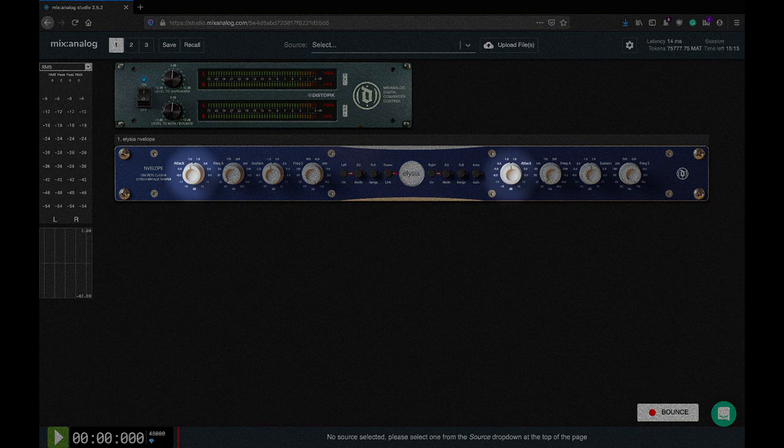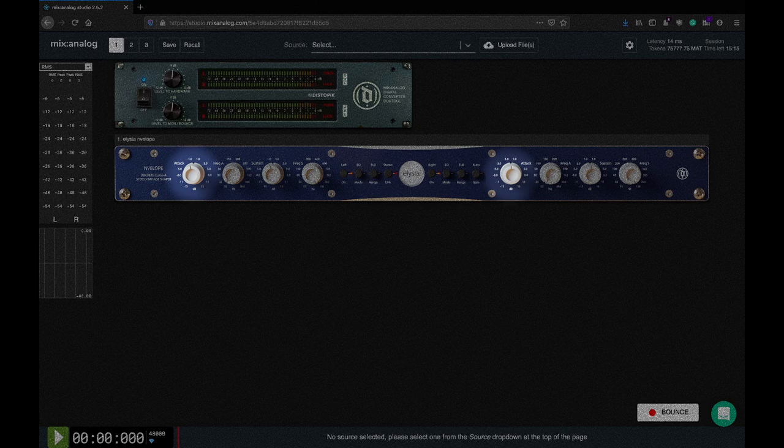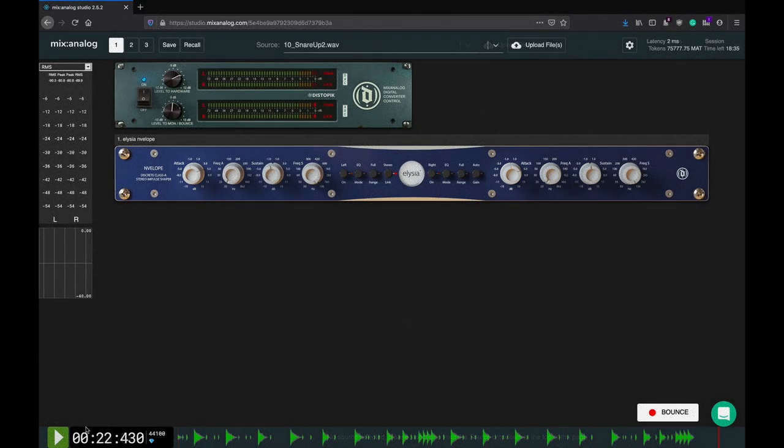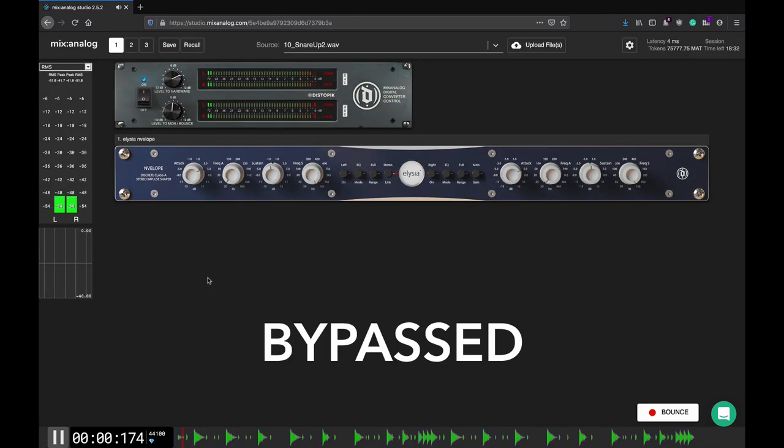Attack controls the level of either amplification or attenuation of transients, sharp changes in loudness at the very start of percussive sounds. Turn it clockwise to achieve a more snappy, punchy sound, or counterclockwise to get a more compressed, attenuated transients.